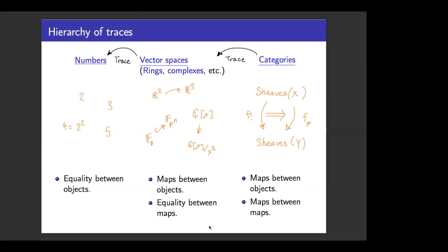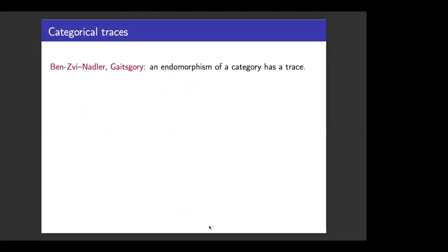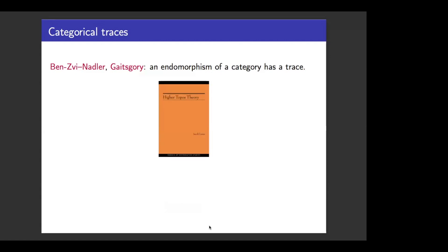Categories have objects, they have maps between objects. And unlike vector spaces, which only have a notion of equality between maps, categories have maps between maps. In fact, Ben-Zvi, Adler, and Gates have explained that it's very natural to take the trace of an endomorphism of a category, and it behaves as we anticipated. For some types of categories the answer will be a vector space; for others it will be a ring. The construction can be written in a couple of short lines — with the caveat that it depends on some not-so-short books by Lurie developing the theory of higher categories.